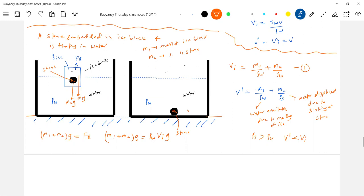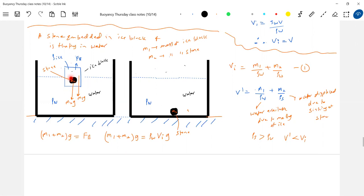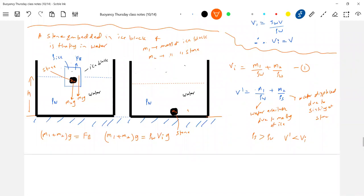So V_dash will be less than Vi. V_dash less than Vi means the level of water should decrease. You can note that Vi is the volume immersed earlier, and V_dash is what fills that space now. So when the stone sinks and ice melts, the level will slightly decrease. Therefore h2 is less than h1 — the level of water in fact decreases.